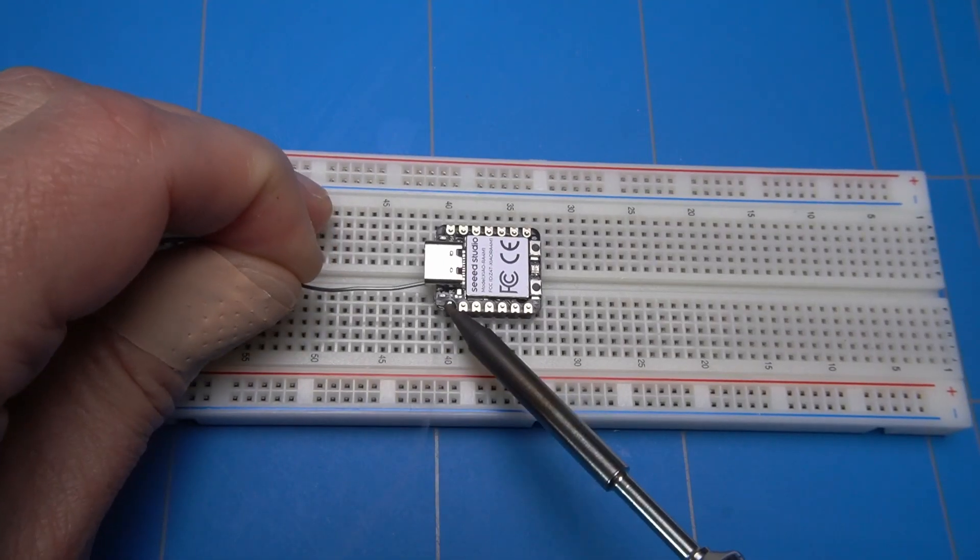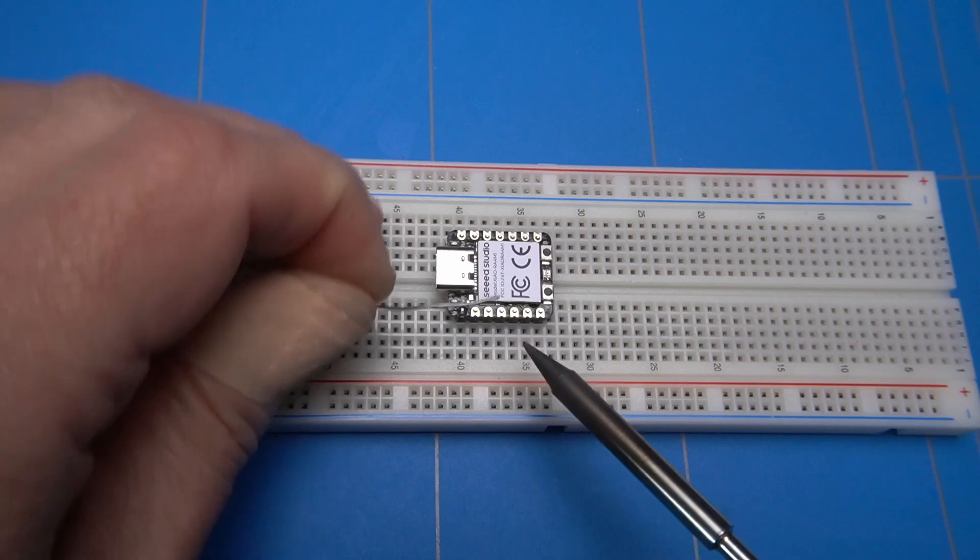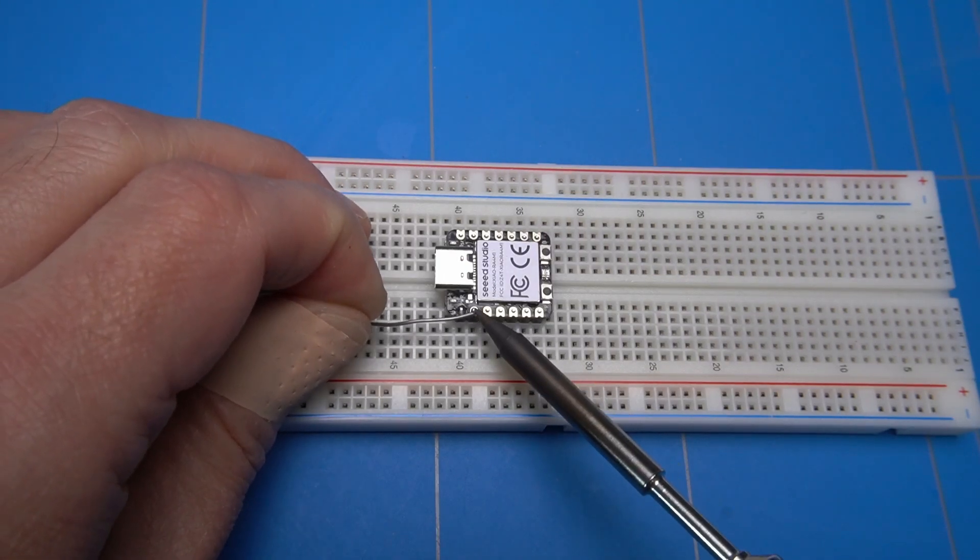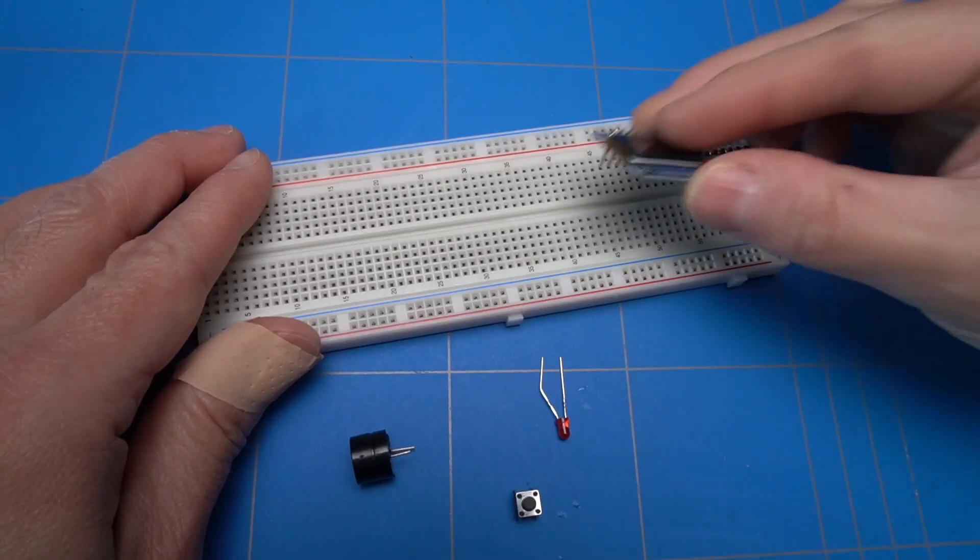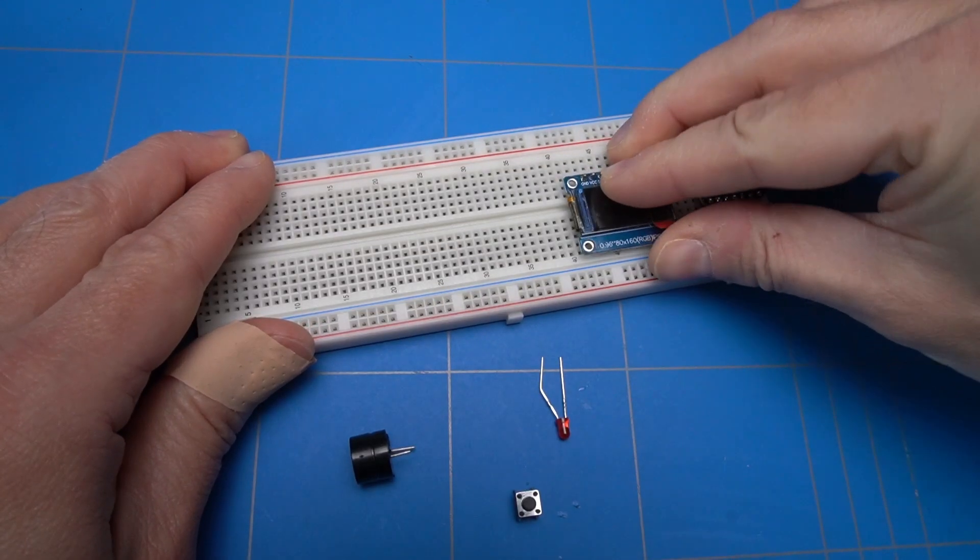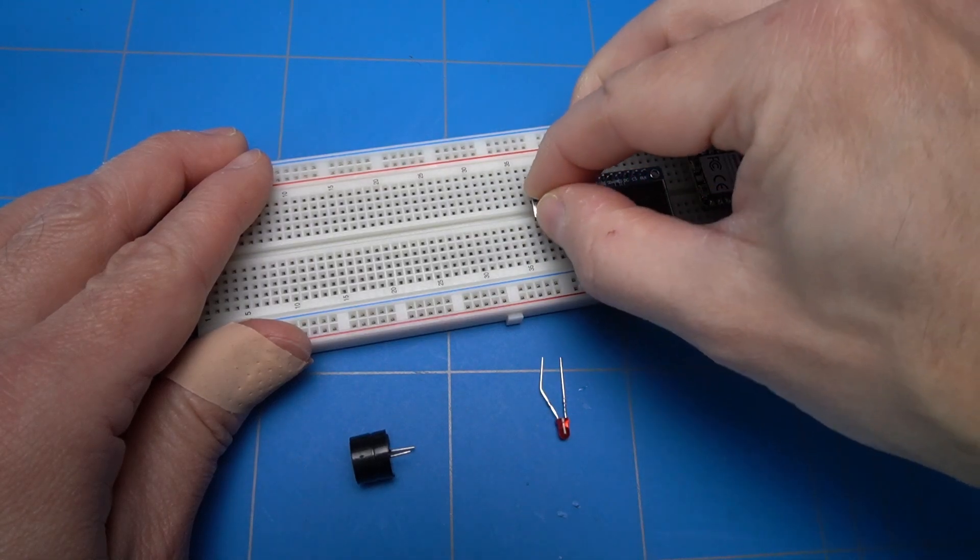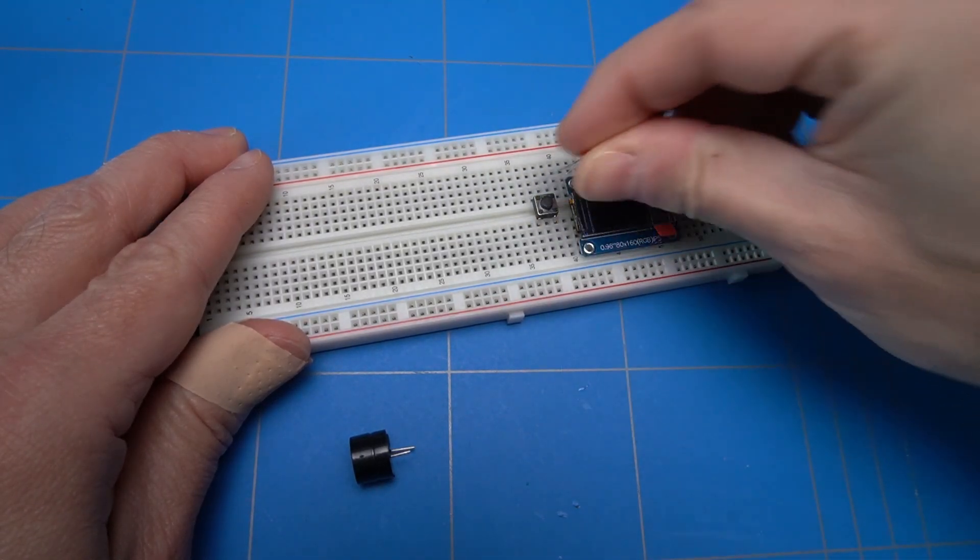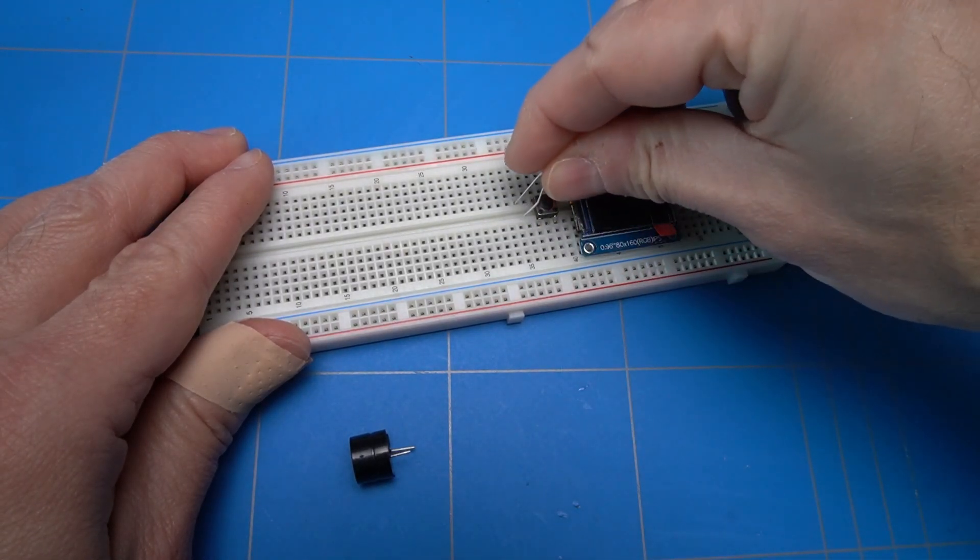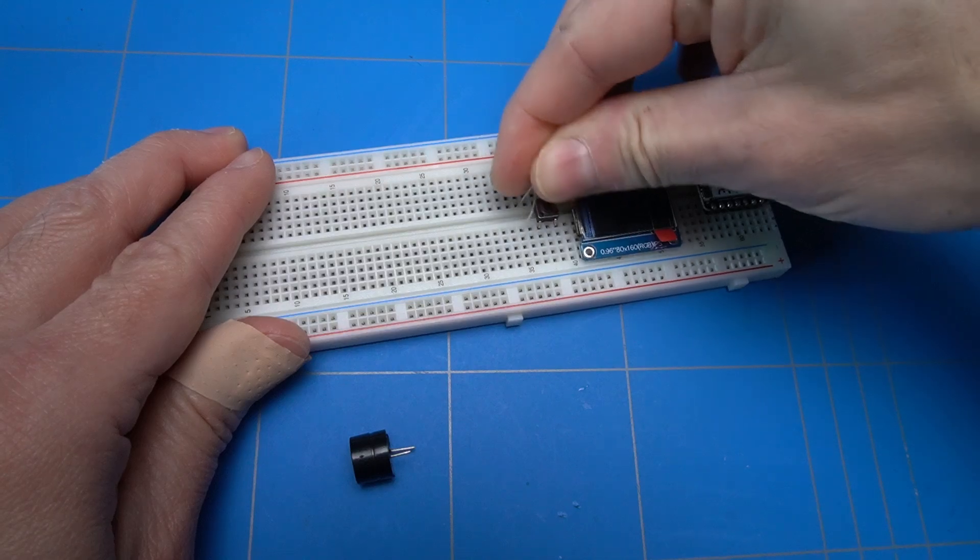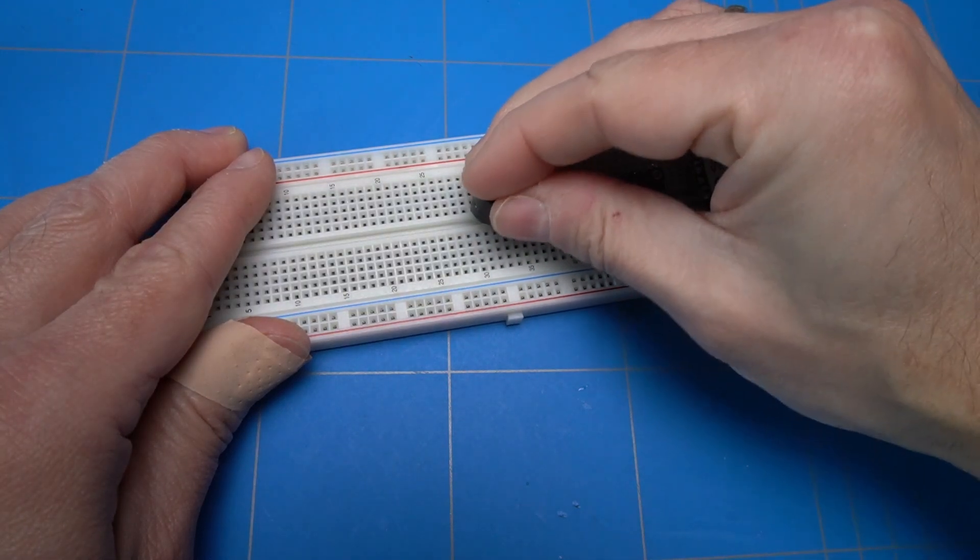I will start with soldering the pin headers of the Xiao module. Then the placement of the LCD screen and this button. I will also insert the buzzer and the LED.